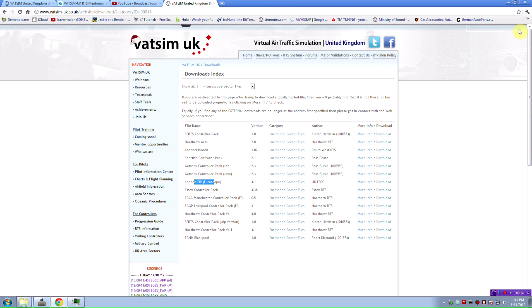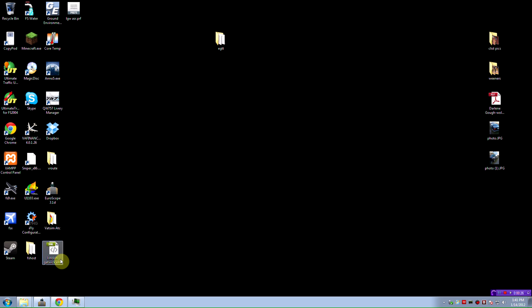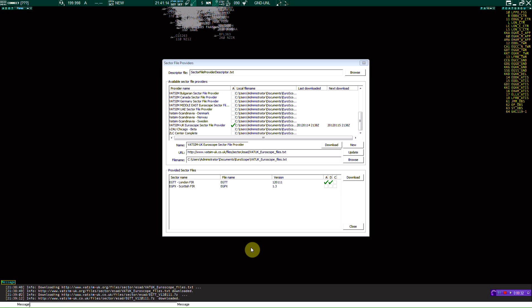Once you install that and all that is good, what you're going to do is you're going to have an icon on your desktop called EuroScope 3.1 Delta. Double click it, it should open up this screen.